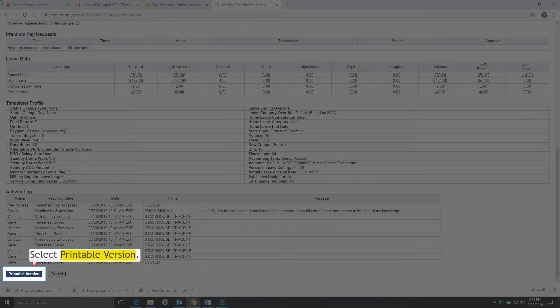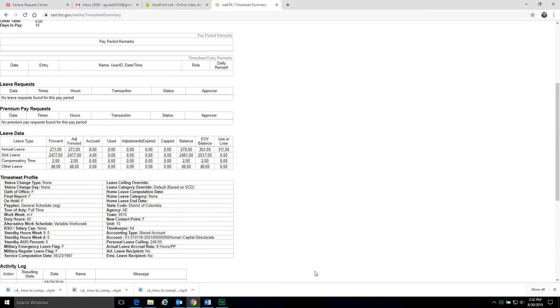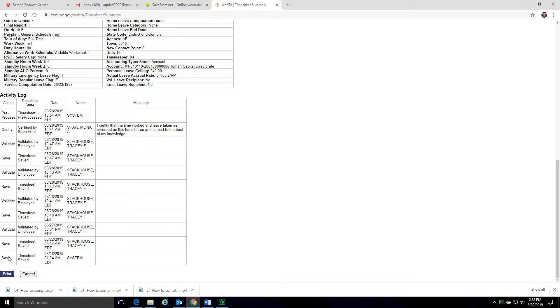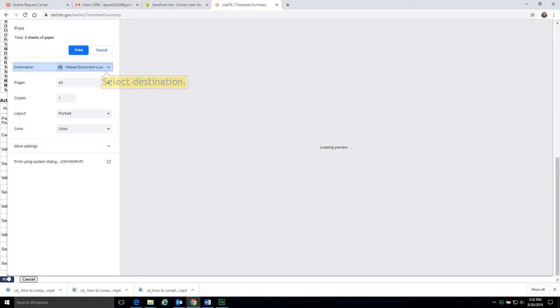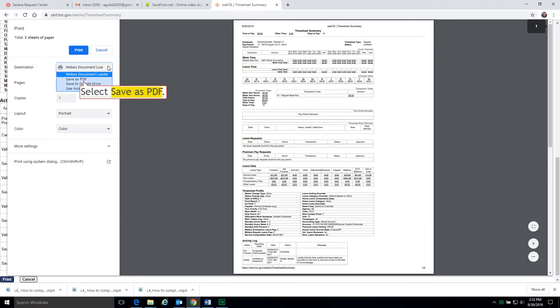Select printable version. Select print. Select destination. Select save as PDF.